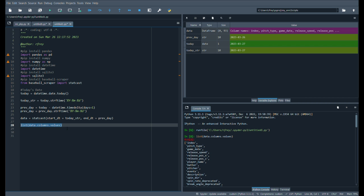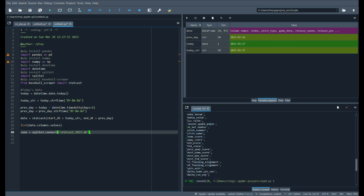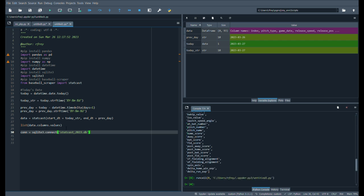Now we'll connect a database. Make it nice and easy for you. Again, CONN. We'll do SQLite3 connect. And then we'll just call this statcast underscore 2023 db. As easy as possible, as they say.